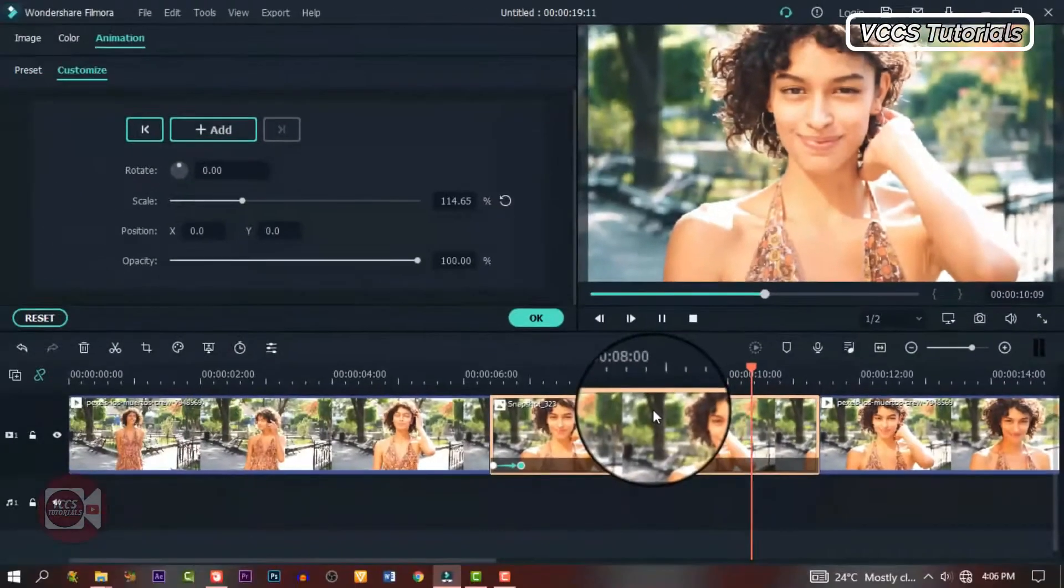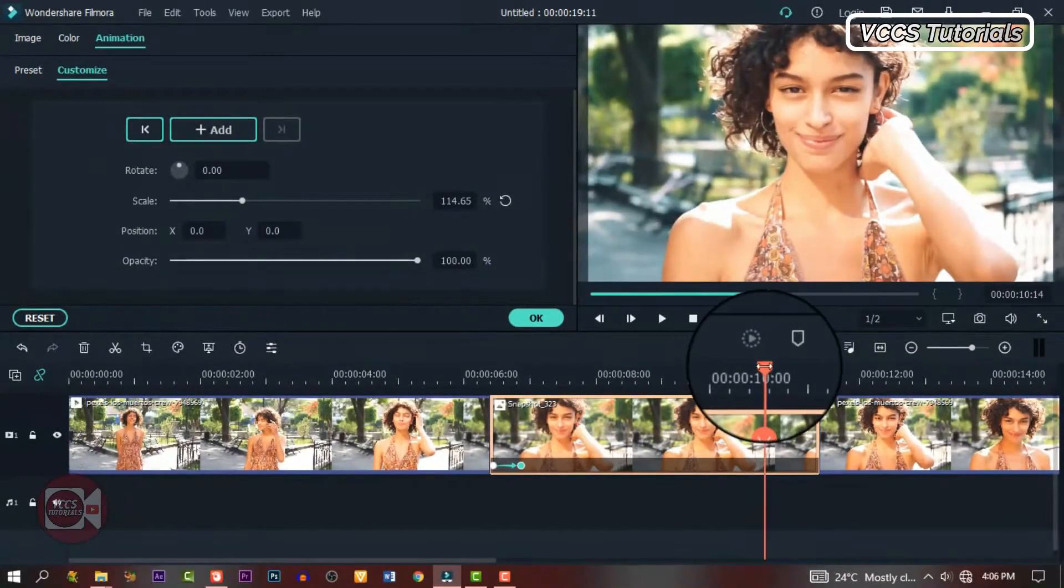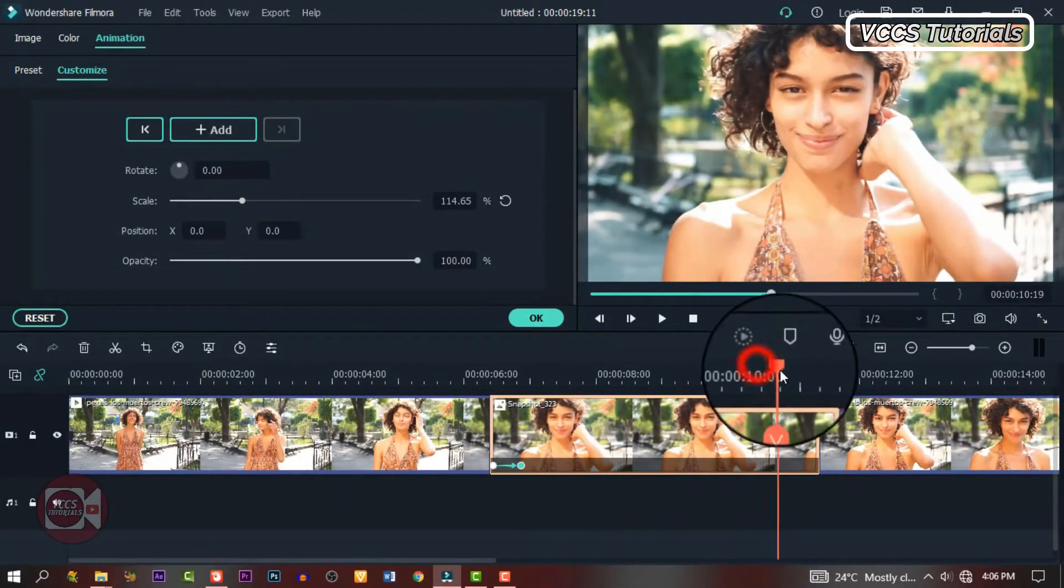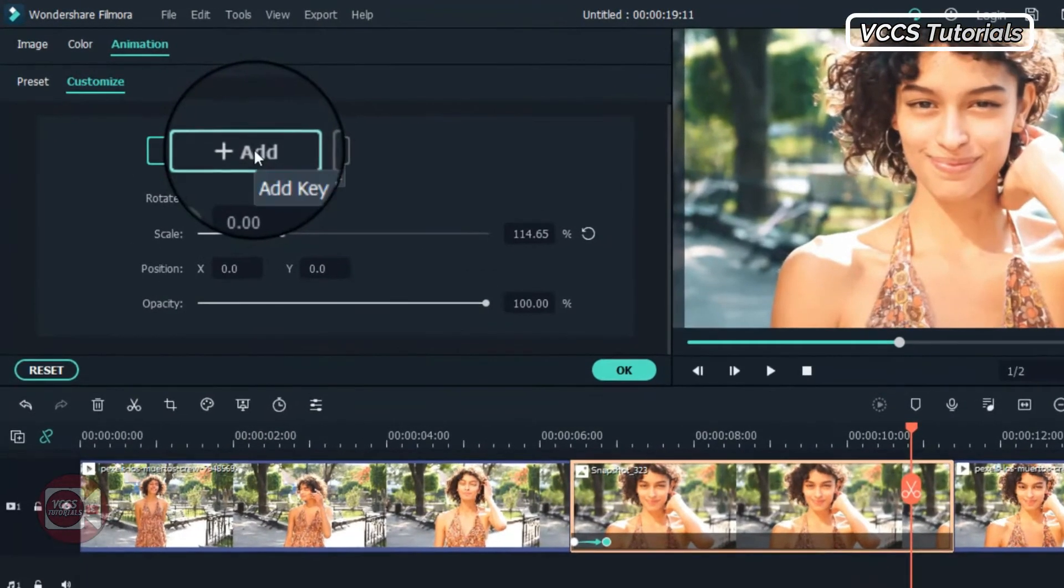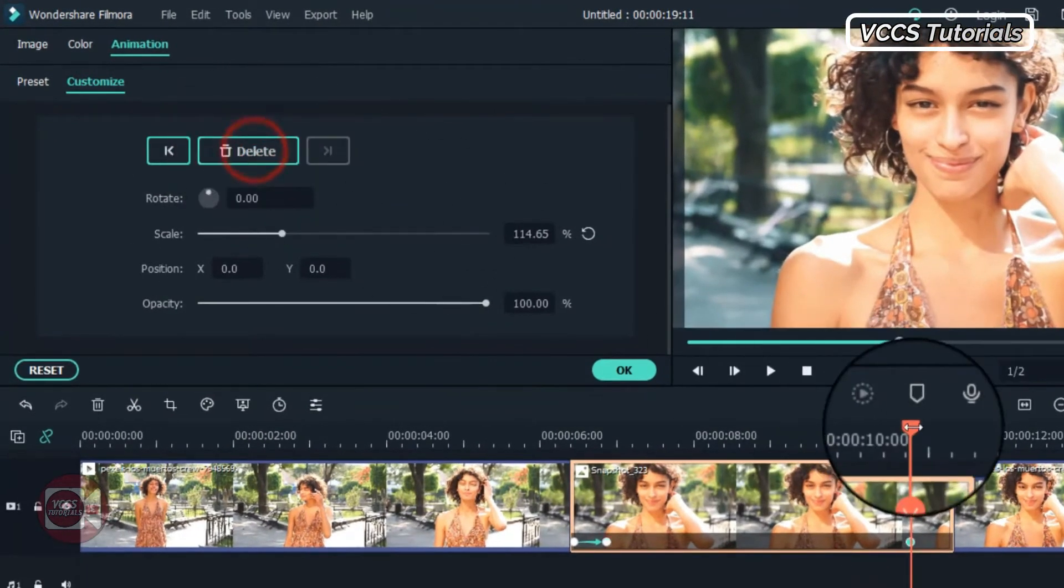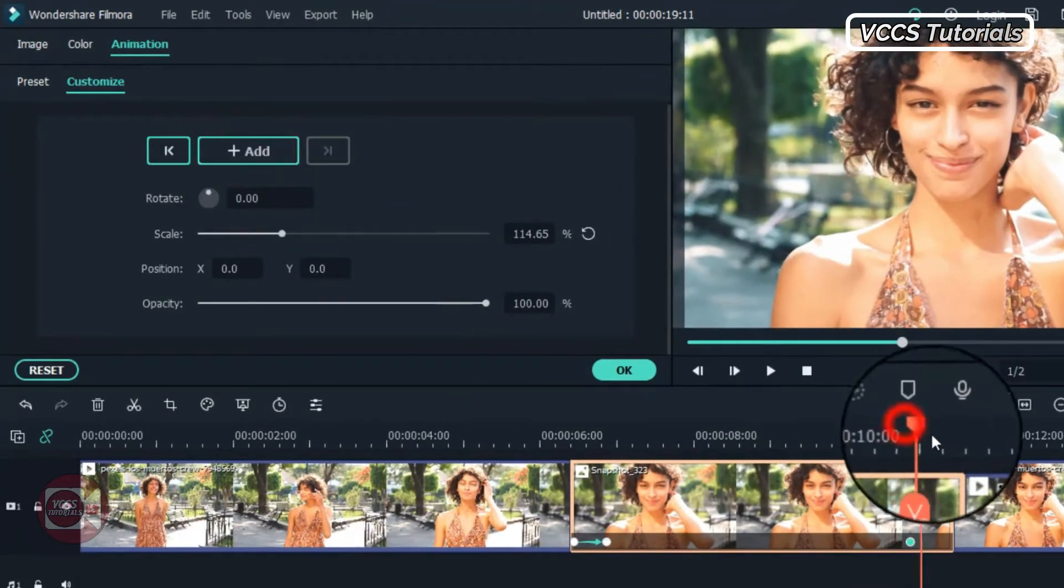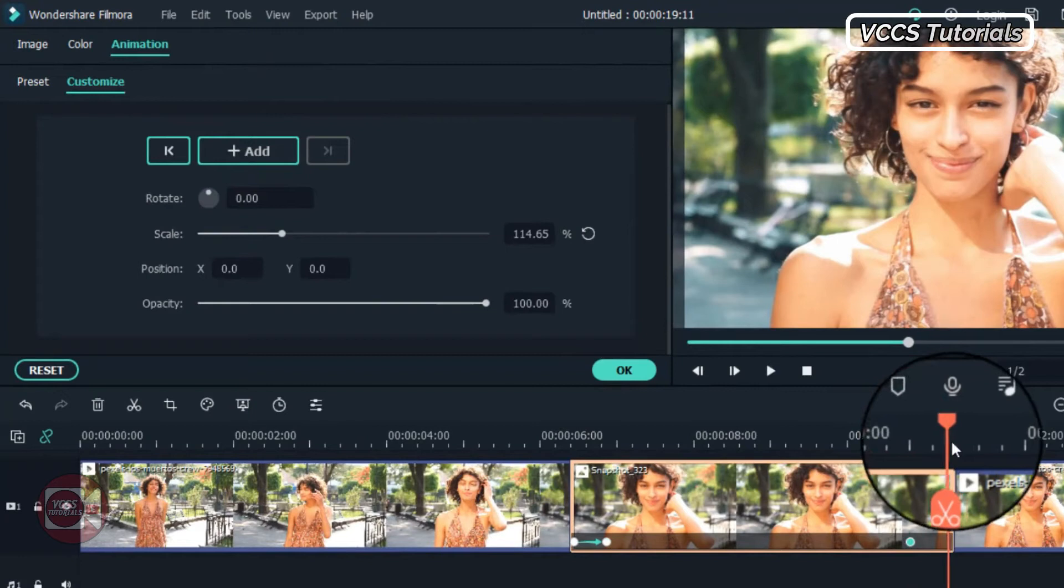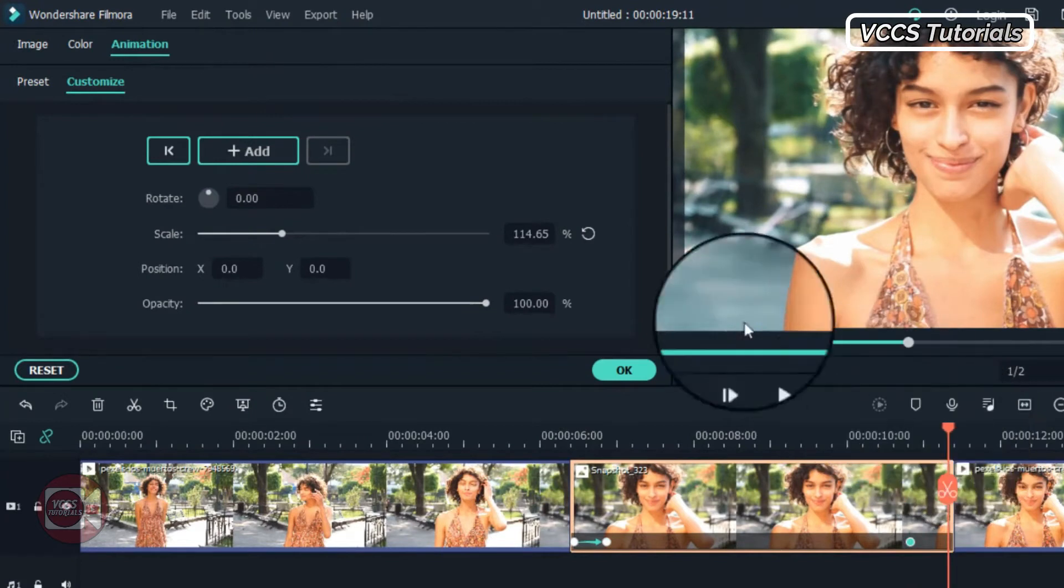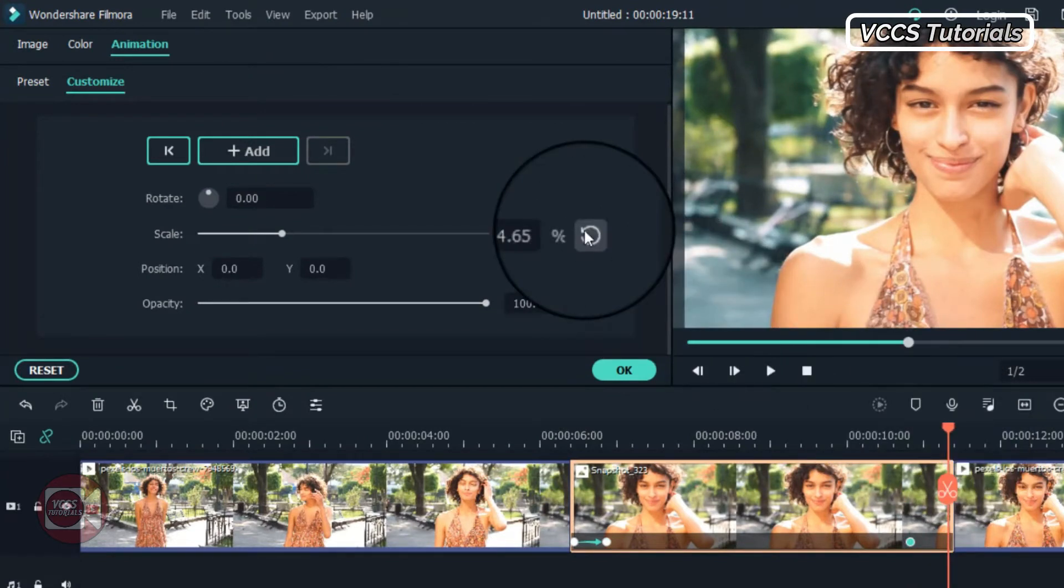Then move the playhead toward the end of the video and add a keyframe. Move the playhead to the end of the video and restore the scale.